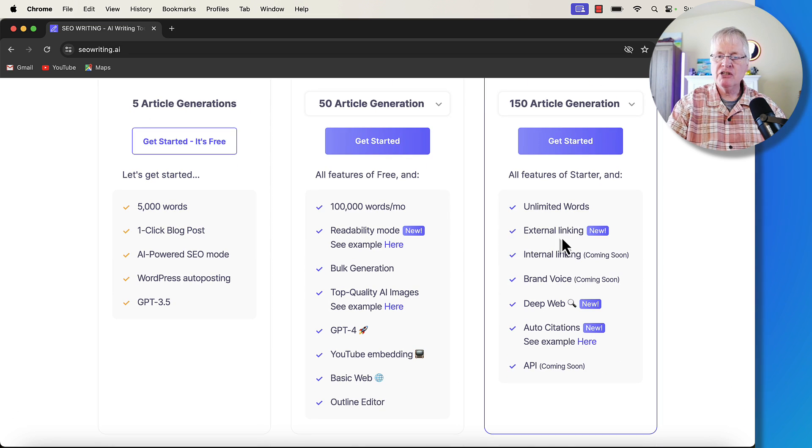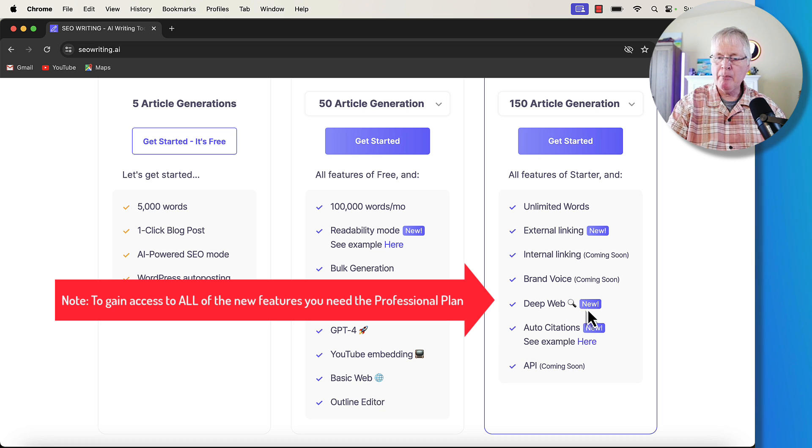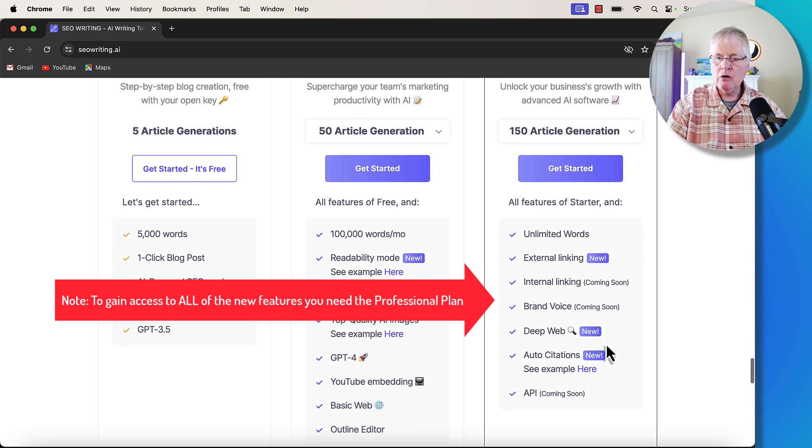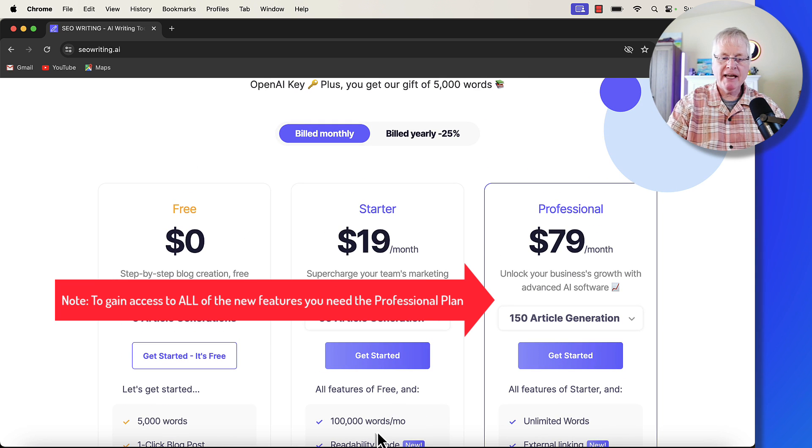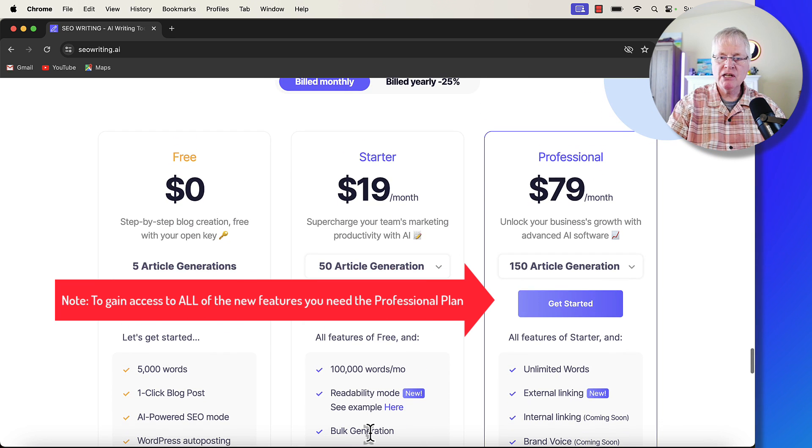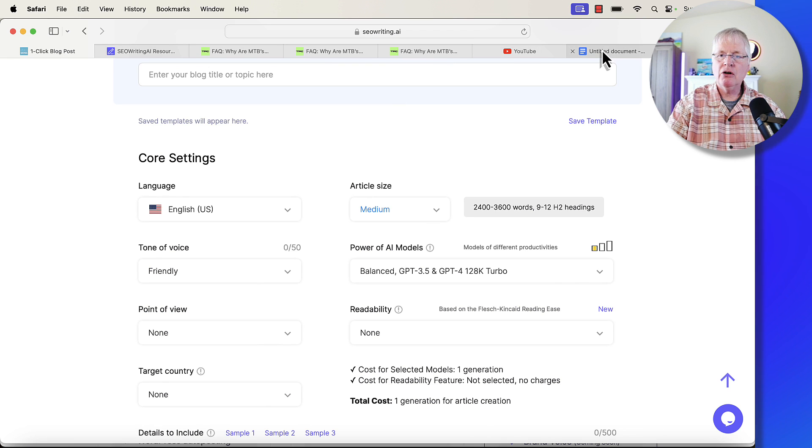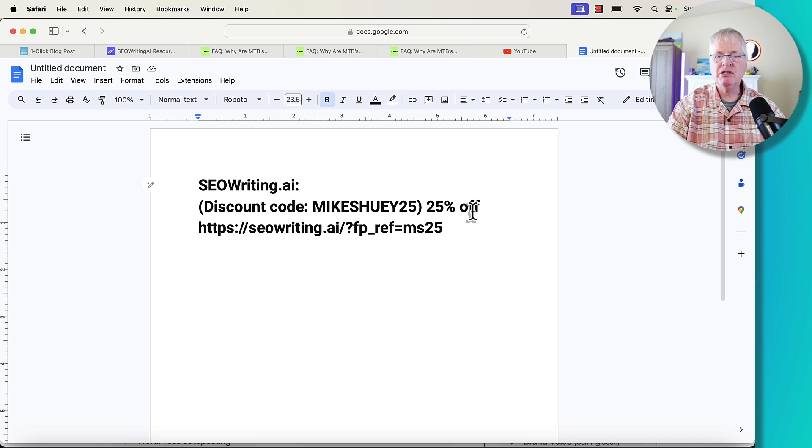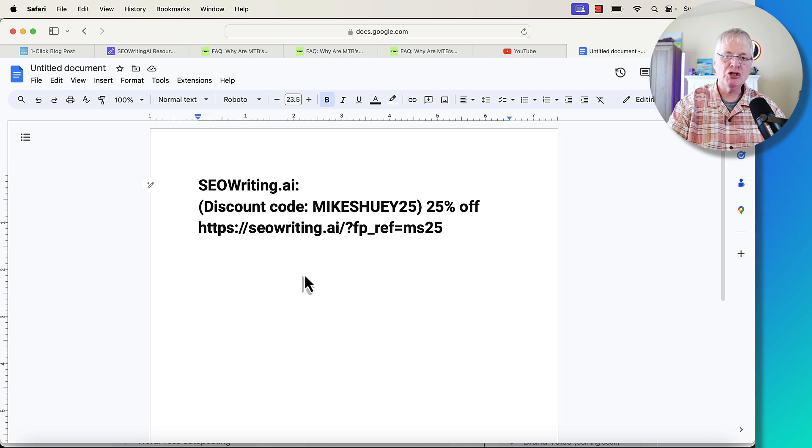The new features, again, external linking. I showed you that. I showed you the deep web connection that can be made. And then the auto citations. All features that are available now in SEO writing. So, don't forget, if you do want to purchase SEO writing, make sure, save yourself some money and go to the video description, find this link, get 25% off that price. So, you can really save yourself a nice chunk of money if you decide to use this tool.